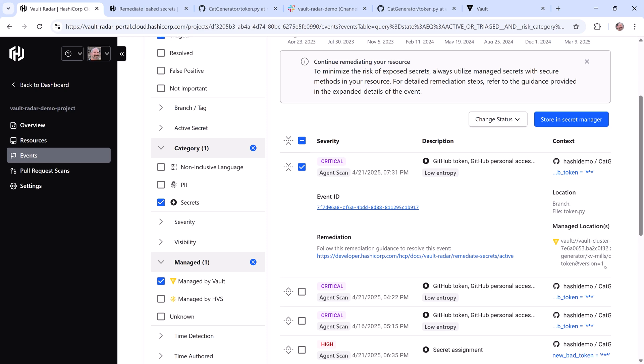This demonstrates the better together value of HCP Vault Radar and Vault in helping you more quickly and easily remediate unsecure secrets after you find them.